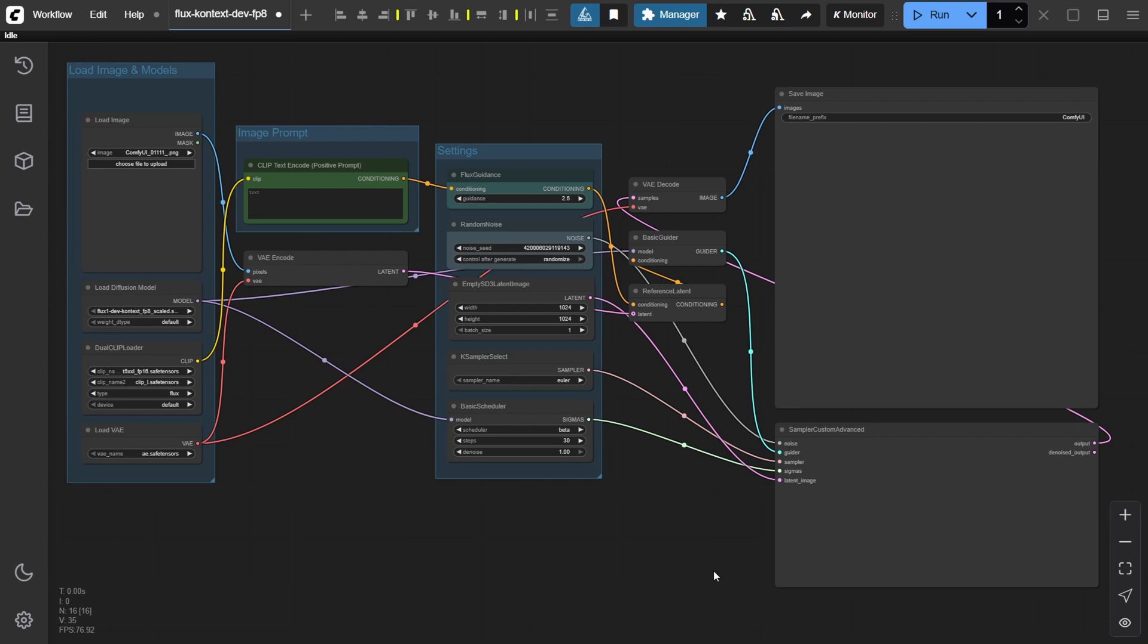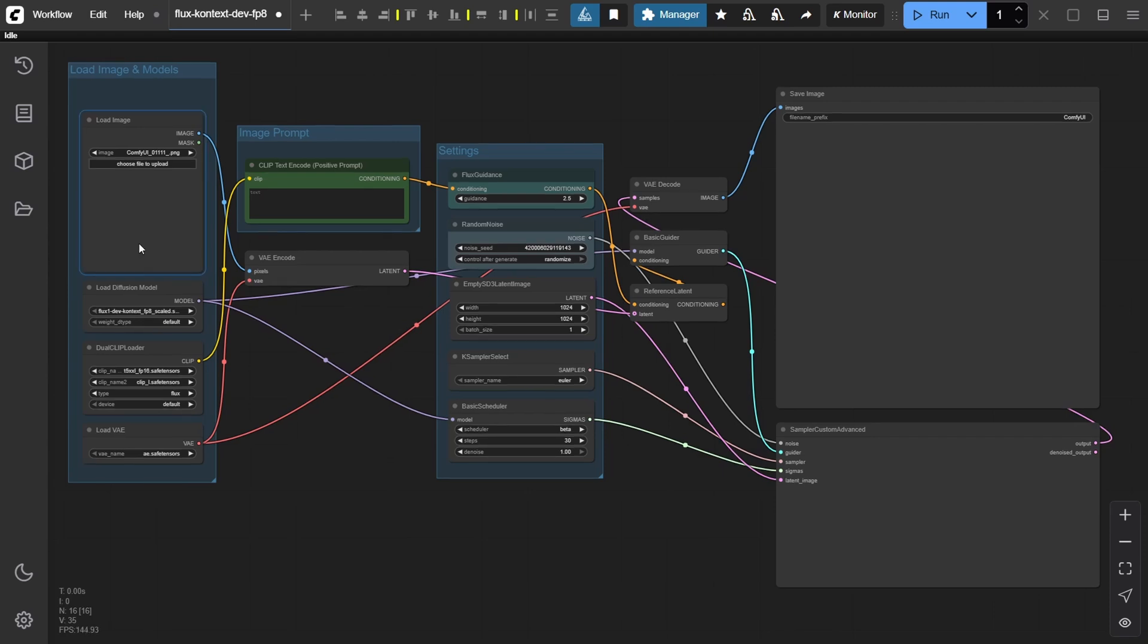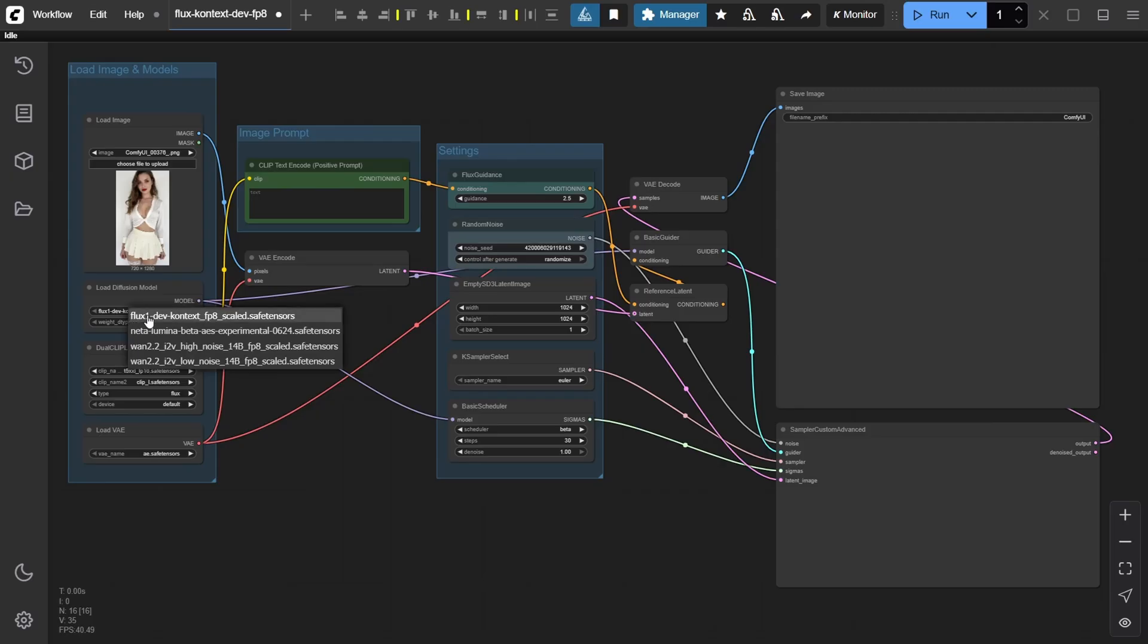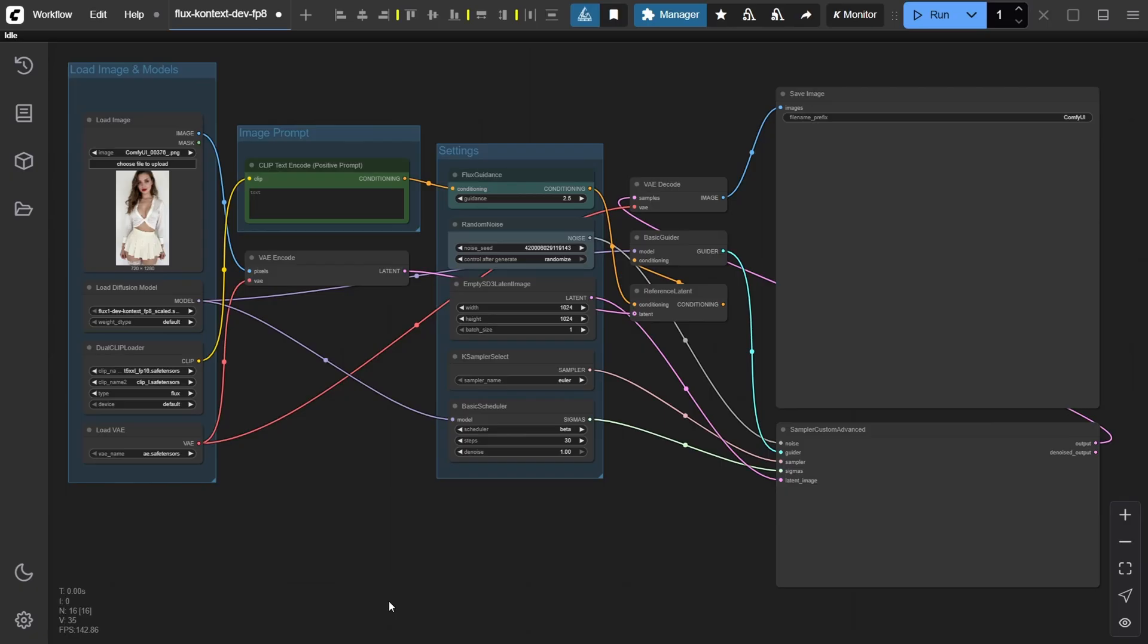Let's walk through a simple example: changing an outfit using a reference image. Start by uploading your image into the load image node. For this demo, we're using a vertical 9x16 portrait of a stunning woman generated earlier with Flux Dev.